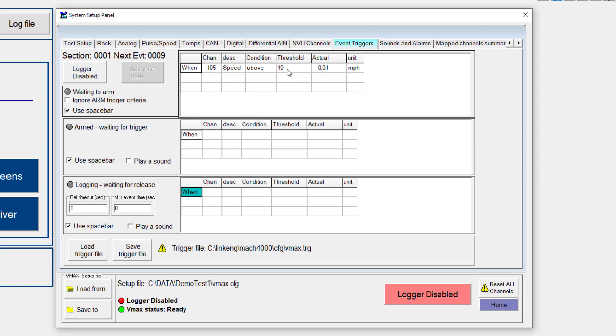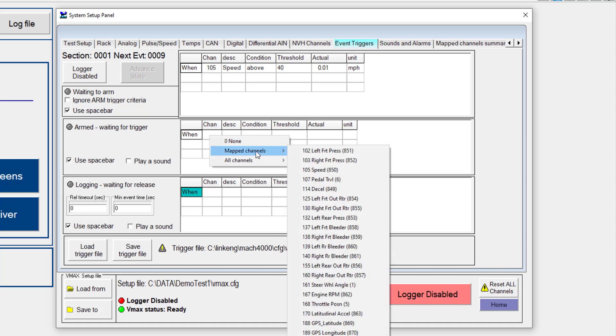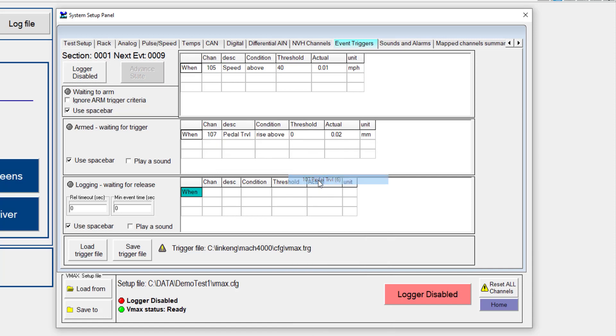Now what I want to do next is define when I want the system to start logging. Now for this, if I'm doing a brake test, for example, I would select a channel, maybe that is, let's say, pedal travel, for example, or one of my pressure transducers. So I'm going to go ahead and select pedal travel. Now in this case, I am interested in actually looking at a rise above condition. I want to see when I go from above to below, let's say, 5 millimeters. And if I push on the brake pedal right now, we can see the actual value indicated over to the right.